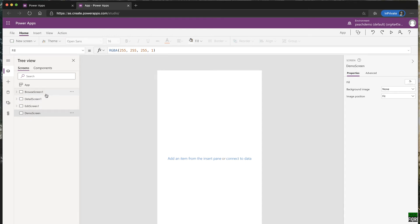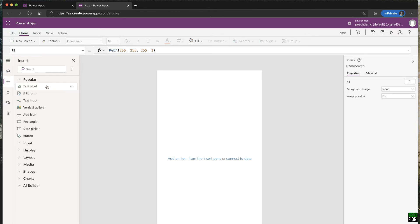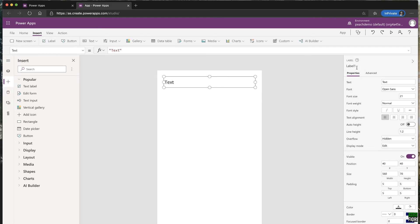The default auto-generated app creates predefined names like 'BrowseScreen1' and 'DetailScreen1,' which is not best practice. It's better to name your screens from the beginning — like 'Demo Screen.' A screen provides the canvas or base to create your application. You can add a text label by going to Insert and clicking Label. You get a label and all its properties on the right.